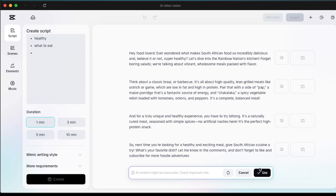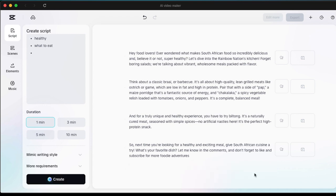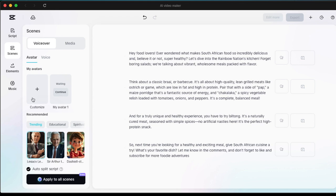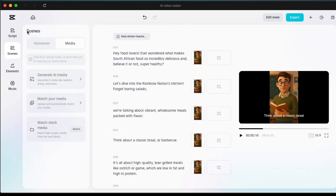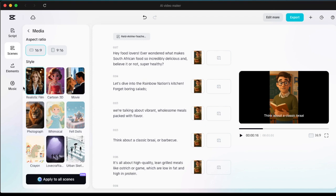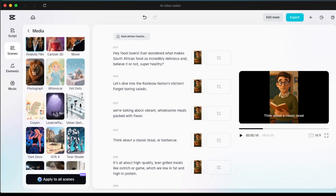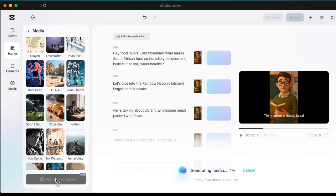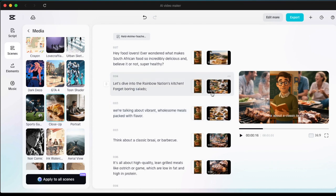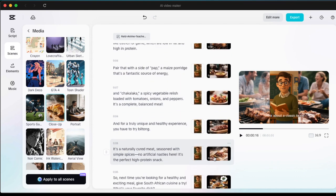Once it's created the script, you can cancel, ask it to create again, or just select 'use.' Then go to Scenes — depending on how you want to tell the story, you can use an avatar by scrolling down and picking one. You can also go to Scenes and select media to tell the story via generated media, your own photos, or stock photos available on CapCut — it depends on exactly how you want your story told.